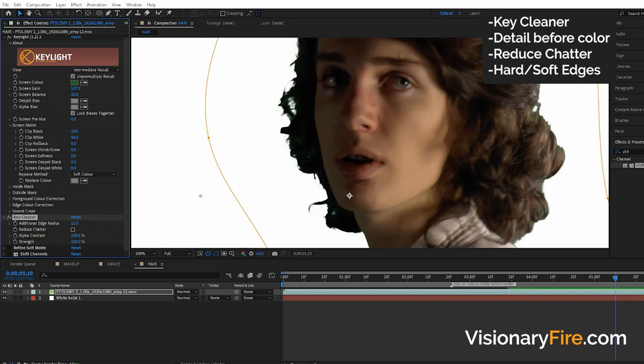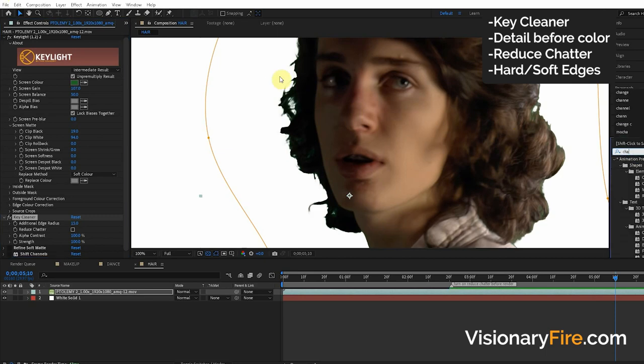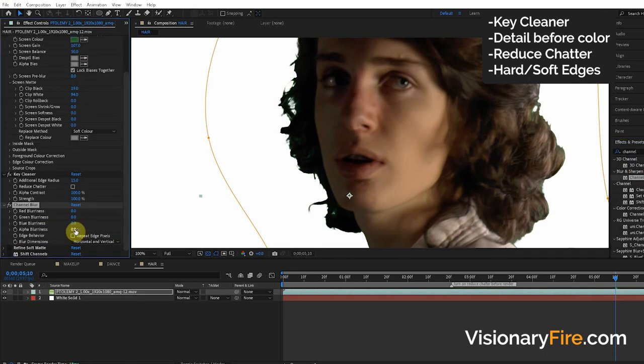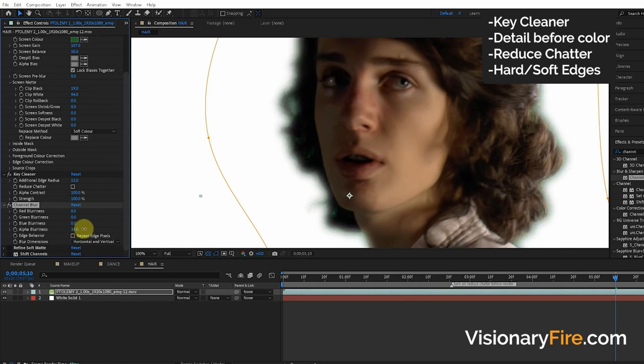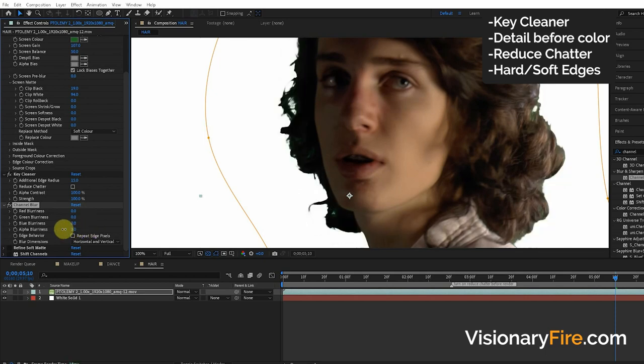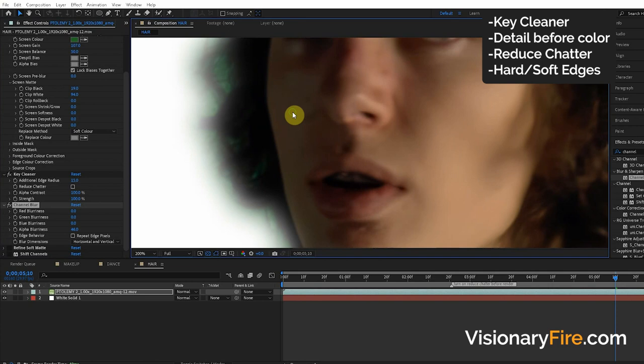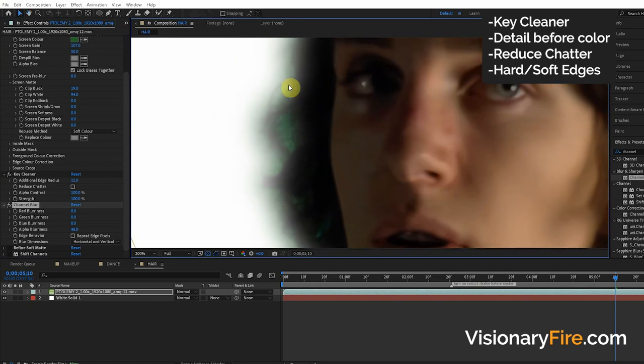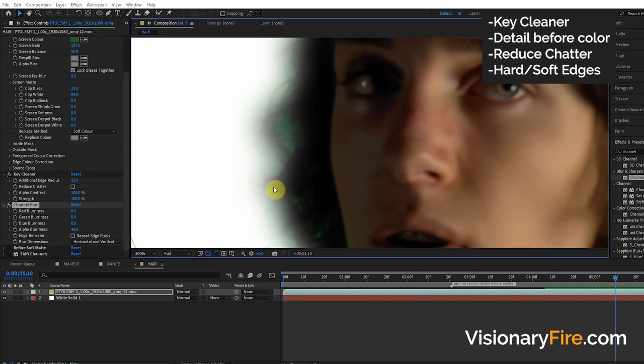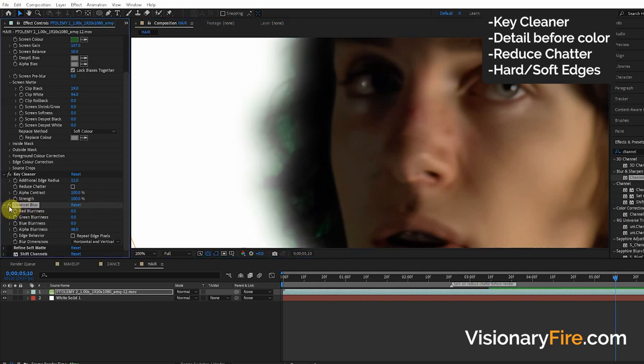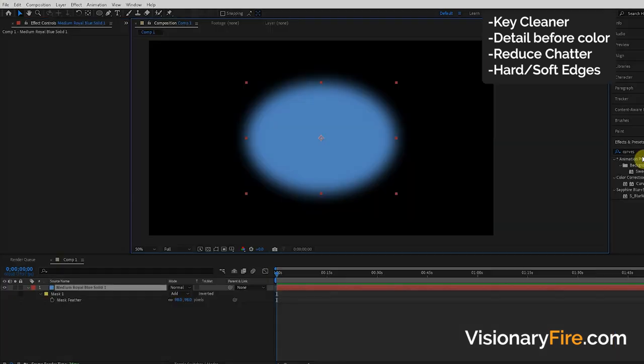If you want to blur the edge, I would recommend the Channel Blur effect and turn on the alpha blurriness. That's the best way to blur the edge. Now you can see here we have a problem because it's only blurring the alpha channel and not actually blurring the color, so we can see the green stuff behind here. When we do the motion blur I'll show you a better way to blur the edge where we don't see the green screen and all this stuff behind it.